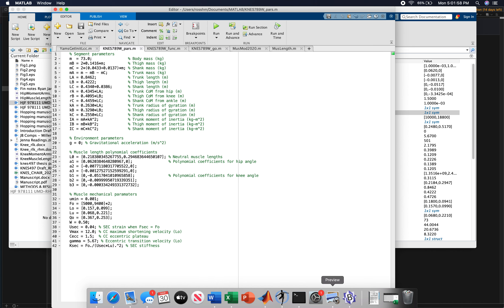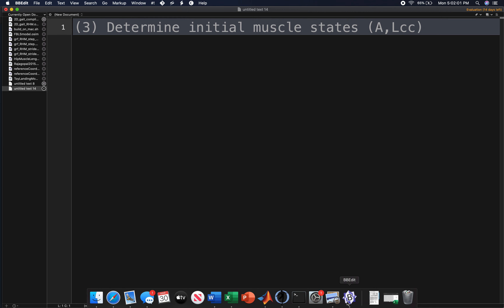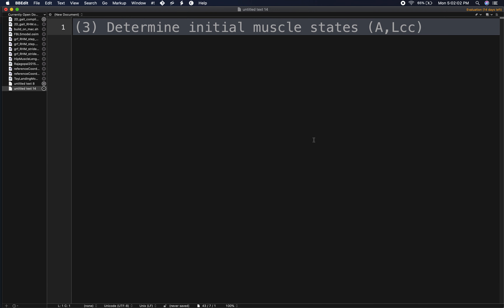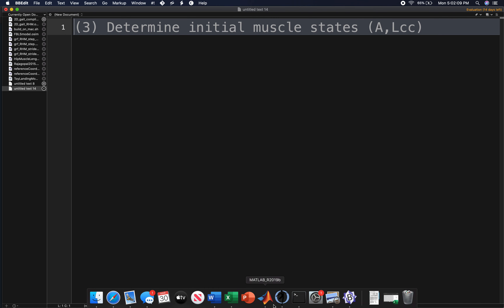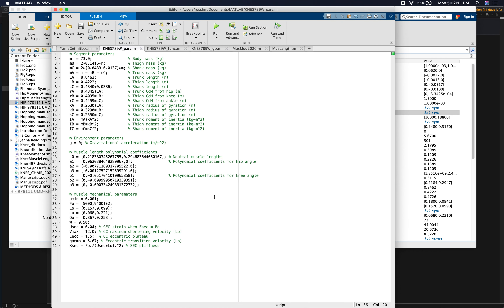We have one task remaining before we can run our simulation with muscles: we need to determine the initial states of the muscle models — an initial activation and initial CC length for each muscle model.